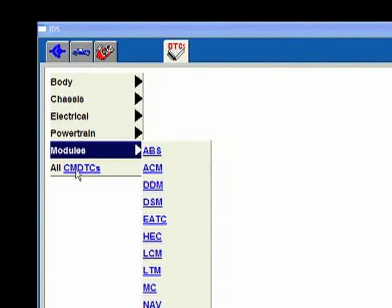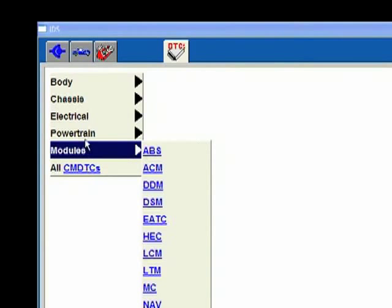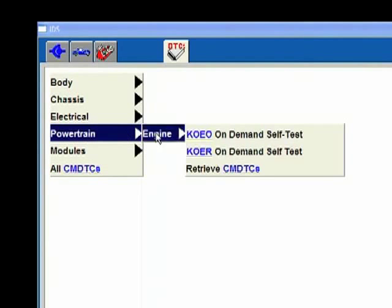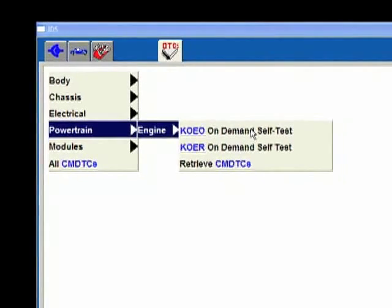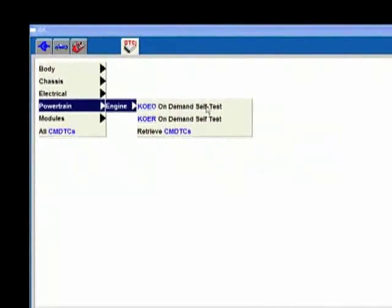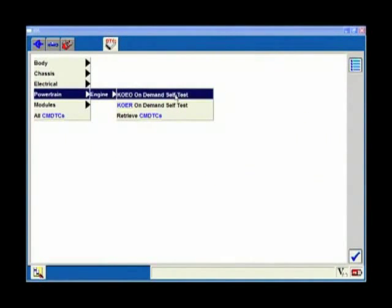The other way I can go in is I can do my test by module or I can do all continuous memory DTCs, and that would pull up those body and chassis codes that we saw earlier in the vehicle. I'm going to do a test here - I'm going to do the engine key on engine off on-demand self test and show you how that works.